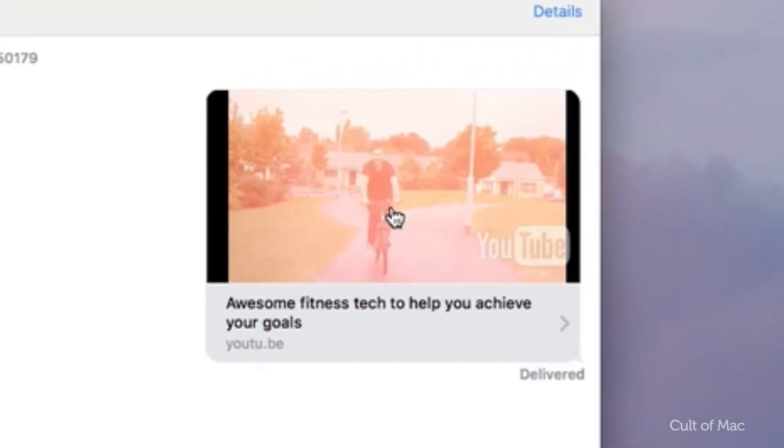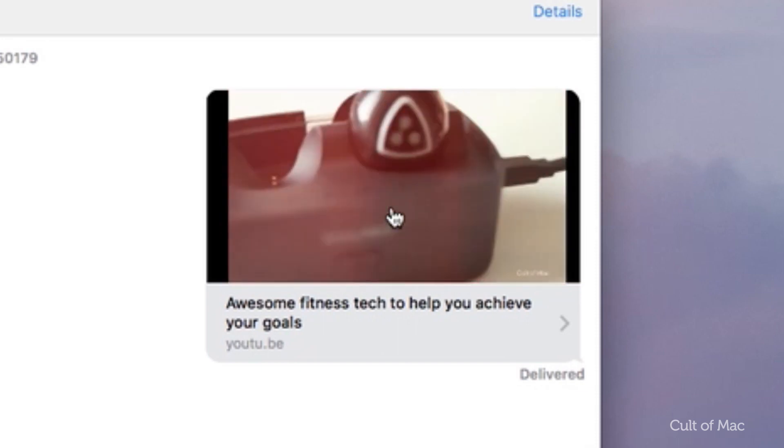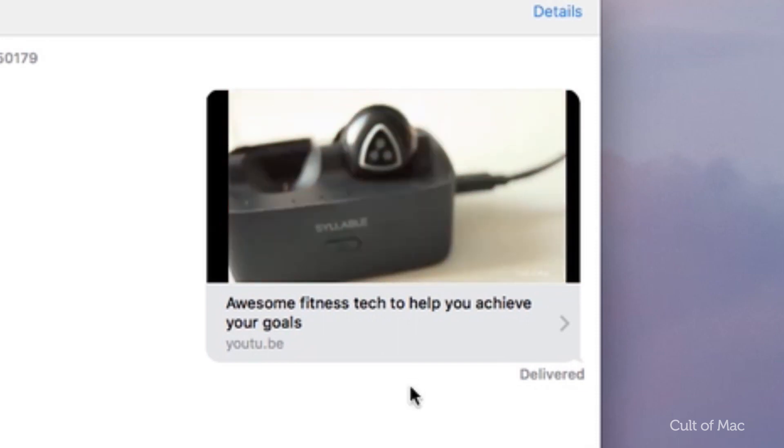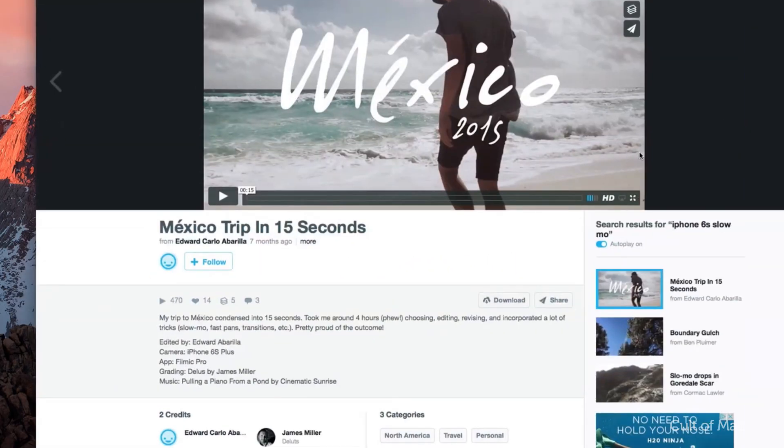At the time of creating this video, this doesn't work for every video hosting site. YouTube does work, but others like Vimeo currently don't.